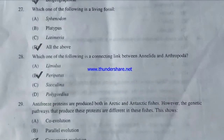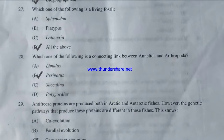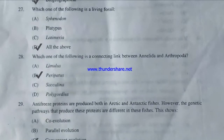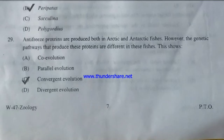Which of the following is a living fossil — Sphenodon, Platypus, Latimeria, or all of the above? The answer is all of the above — Sphenodon, Platypus, and Latimeria are all living fossils. Which of the following is the connecting link between Annelida and Arthropoda — Limulus, Peripatus, Sarcodina, or Polygordius? The answer is Peripatus.